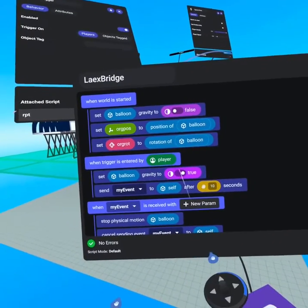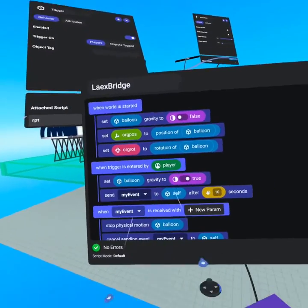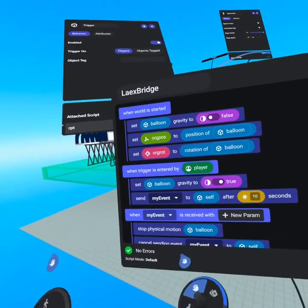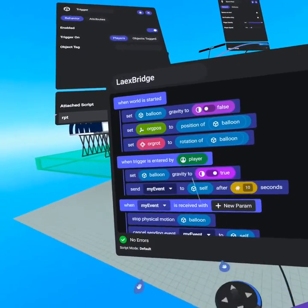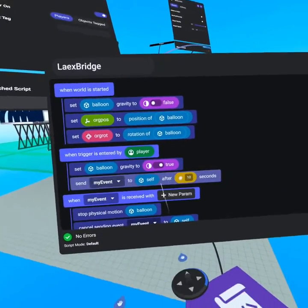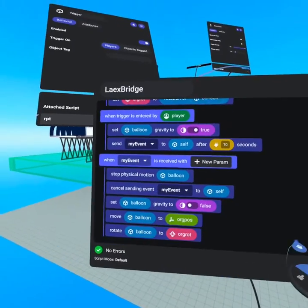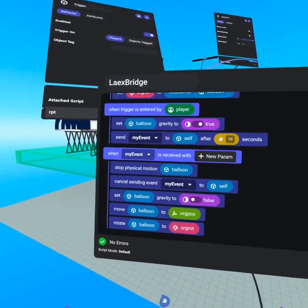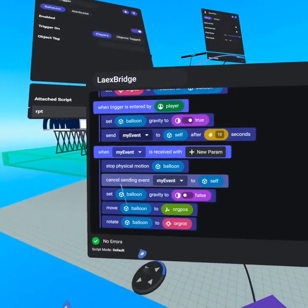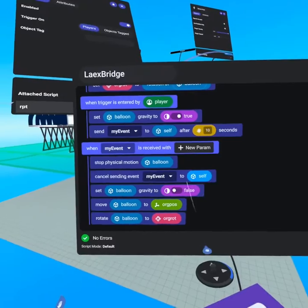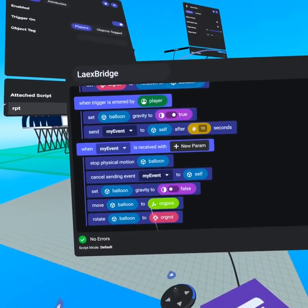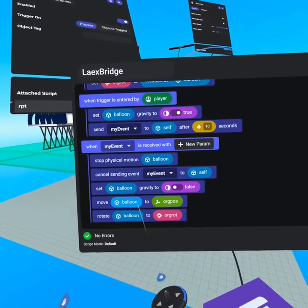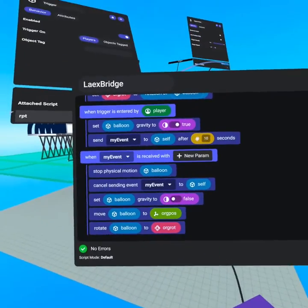Then when the trigger is entered by a player, because this bridge script runs on a trigger, we set balloon gravity to be true, we then send my event to self after 10 seconds. And then when my event is received, we stop physical motion on the balloon, we cancel sending my event, we set balloon gravity to false, we move the balloon back to the origin position as well as the origin rotation.